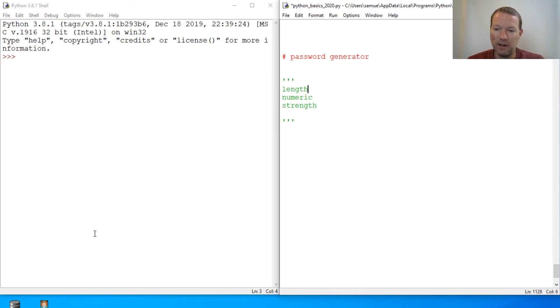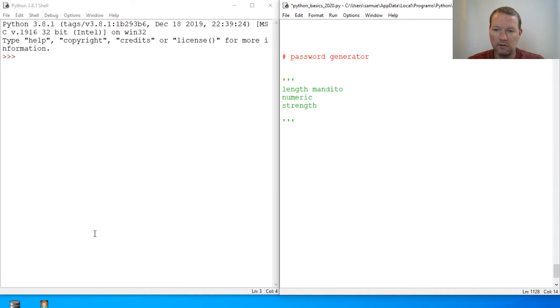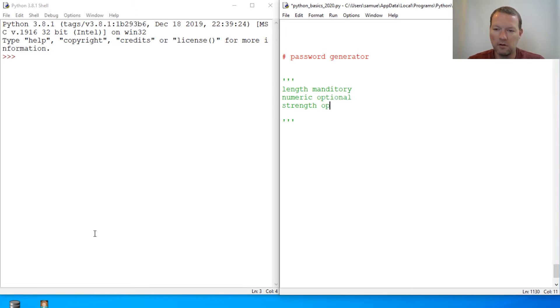So we have to take this. So mandatory, optional, optional. Like I said, we're going to combine all our skills here.